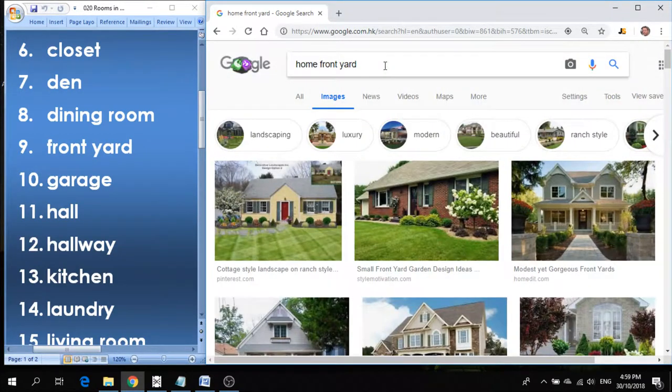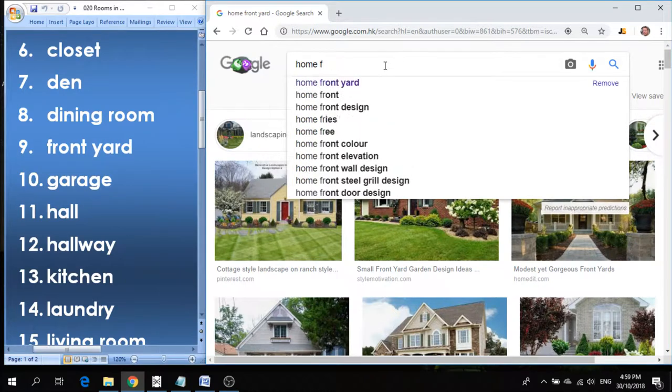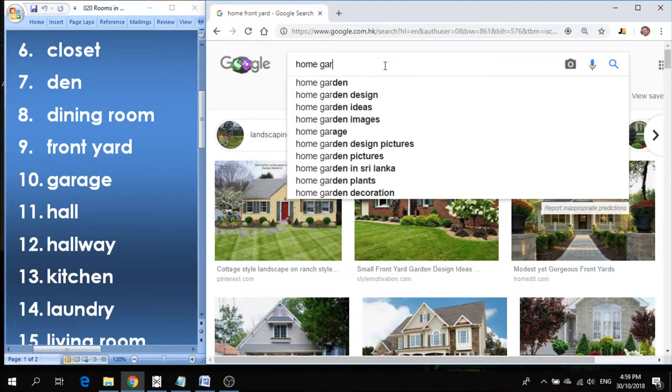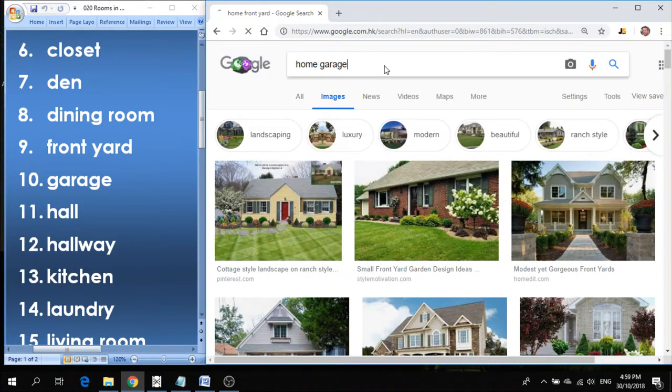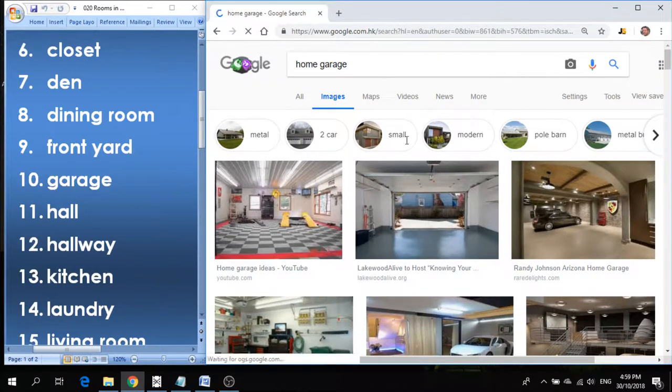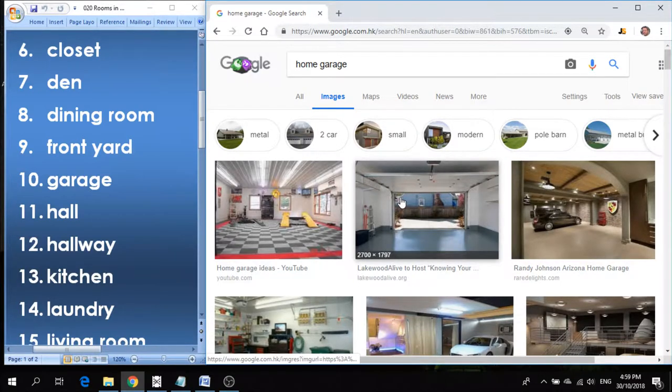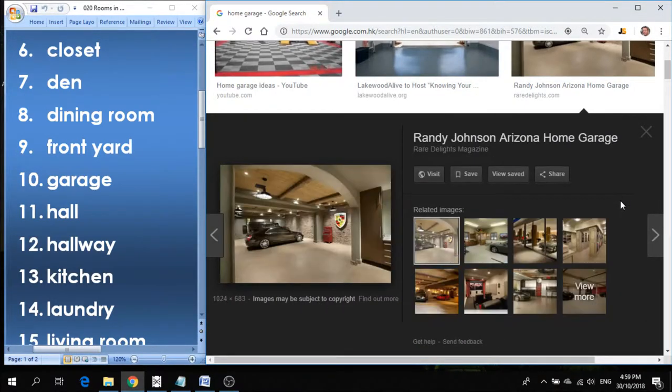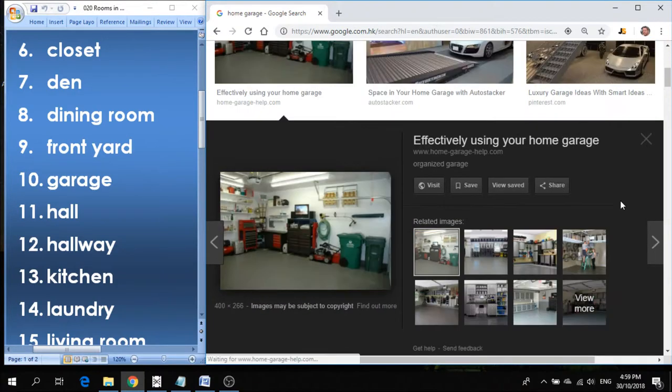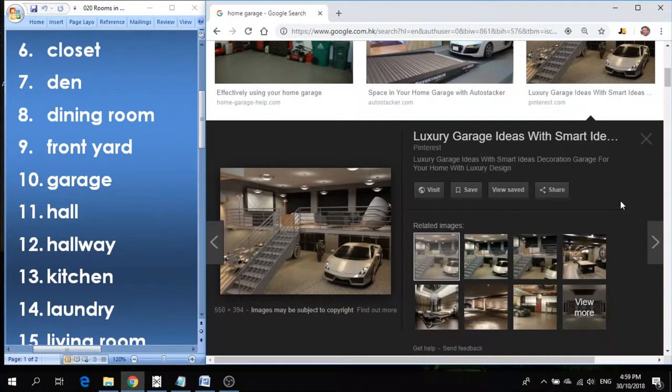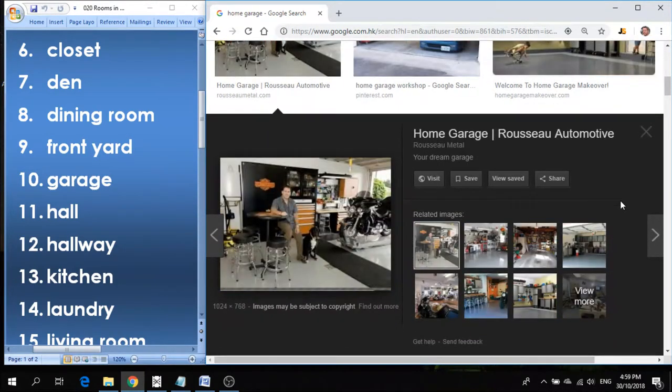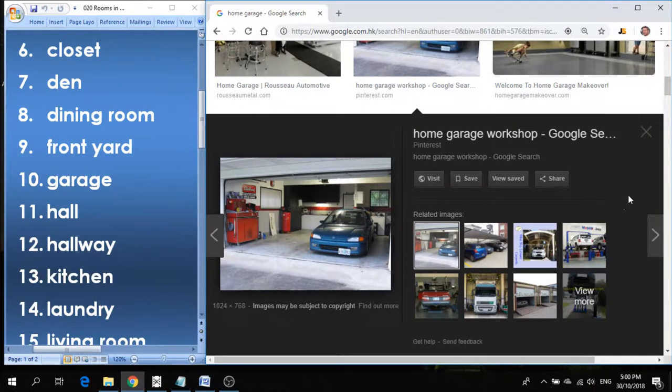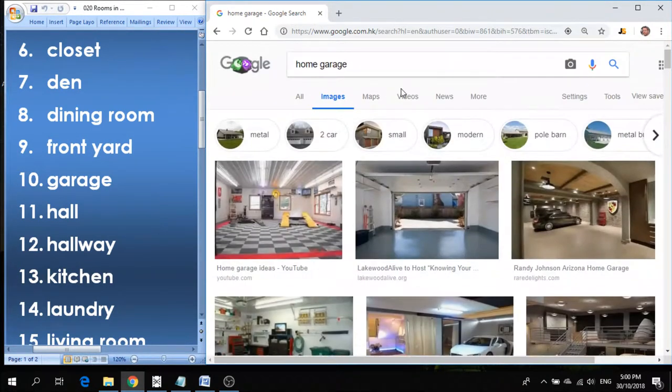Number ten is garage. Garage is the space where you keep your car, you park your car in the garage. These are quite fancy cars, there's a car in the garage. You park the car in the garage.